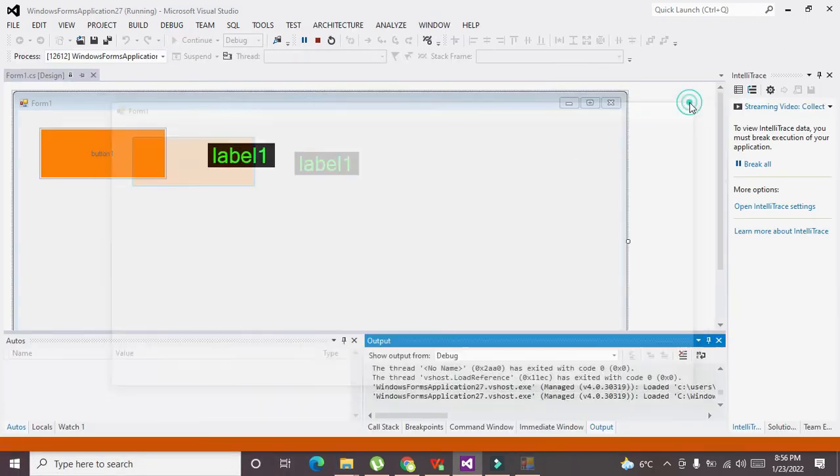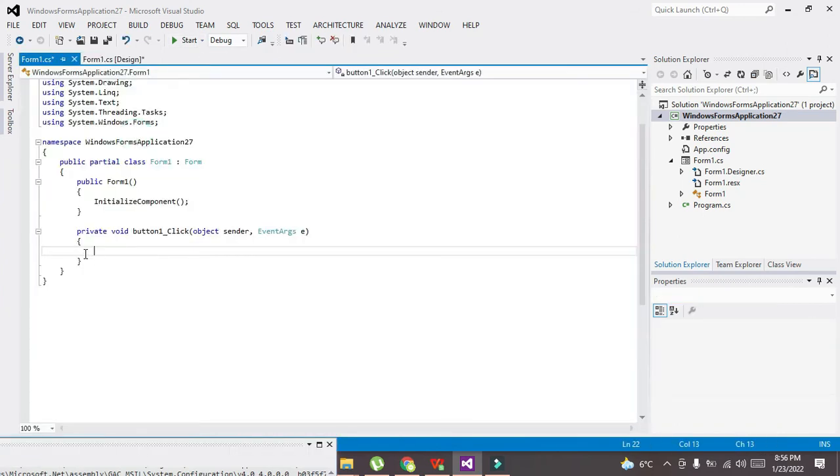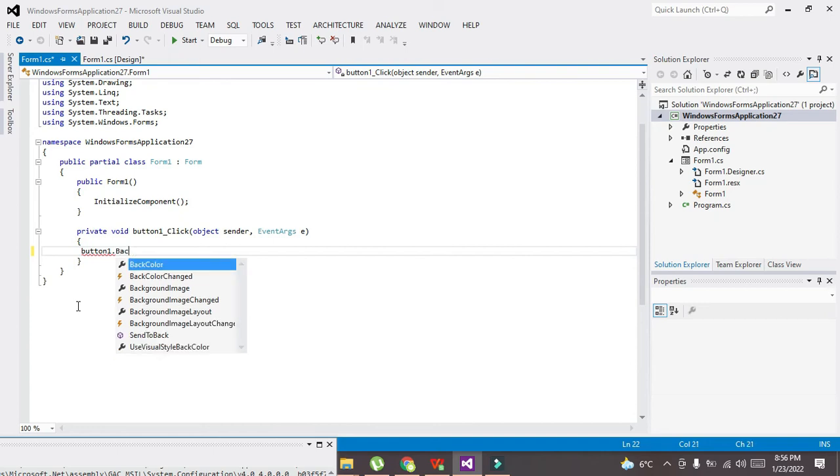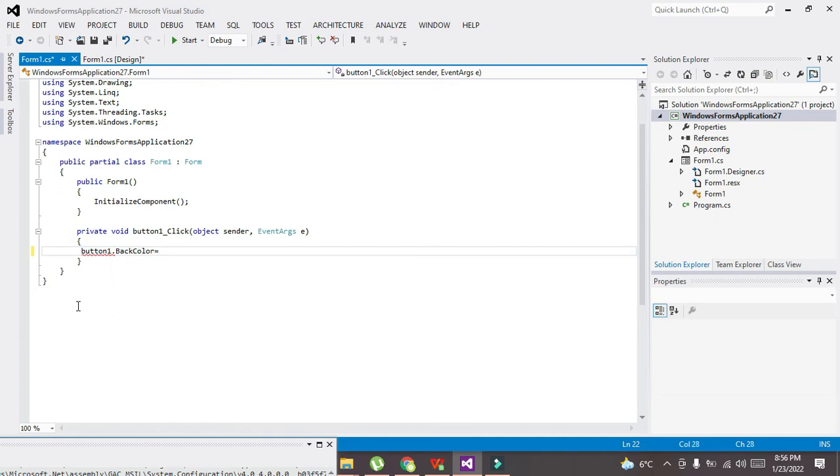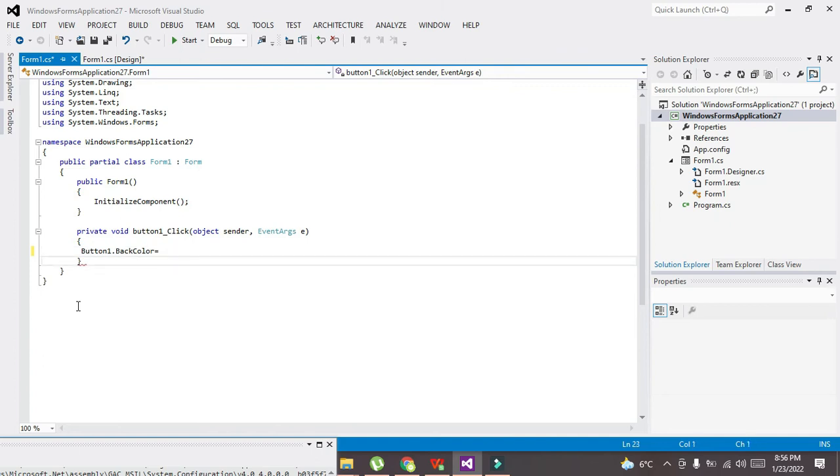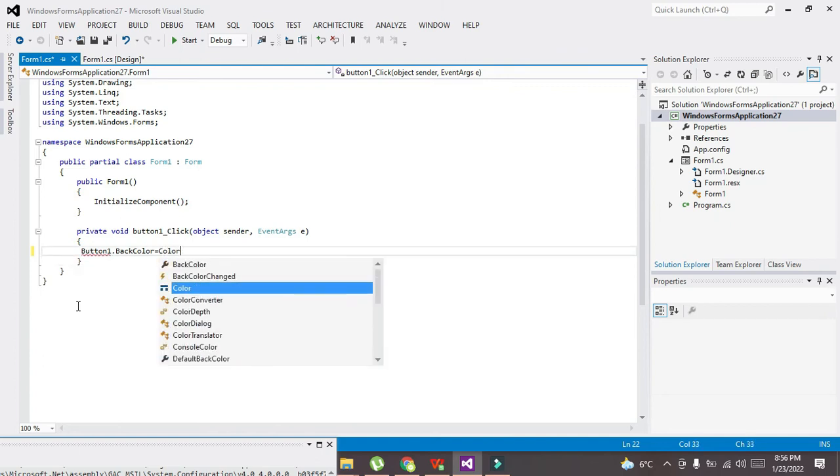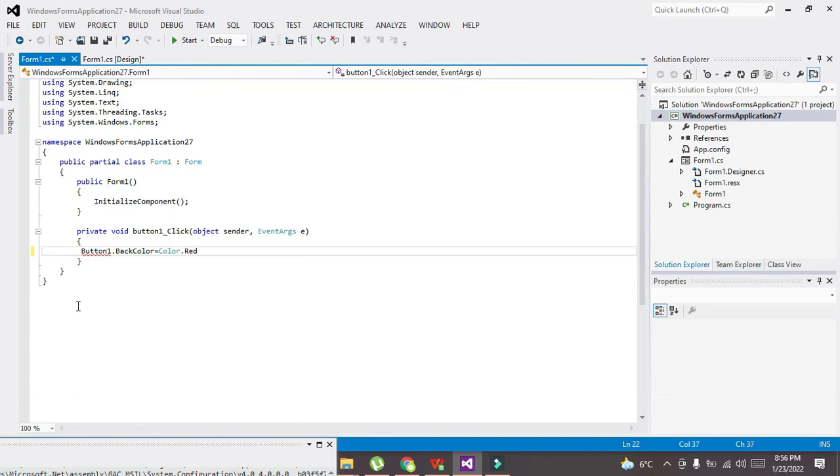So we will double click on this push button. It will lead us to the callback of this button. So here we will write: this is our button1.BackColor. BackColor is equal to Color.Red.